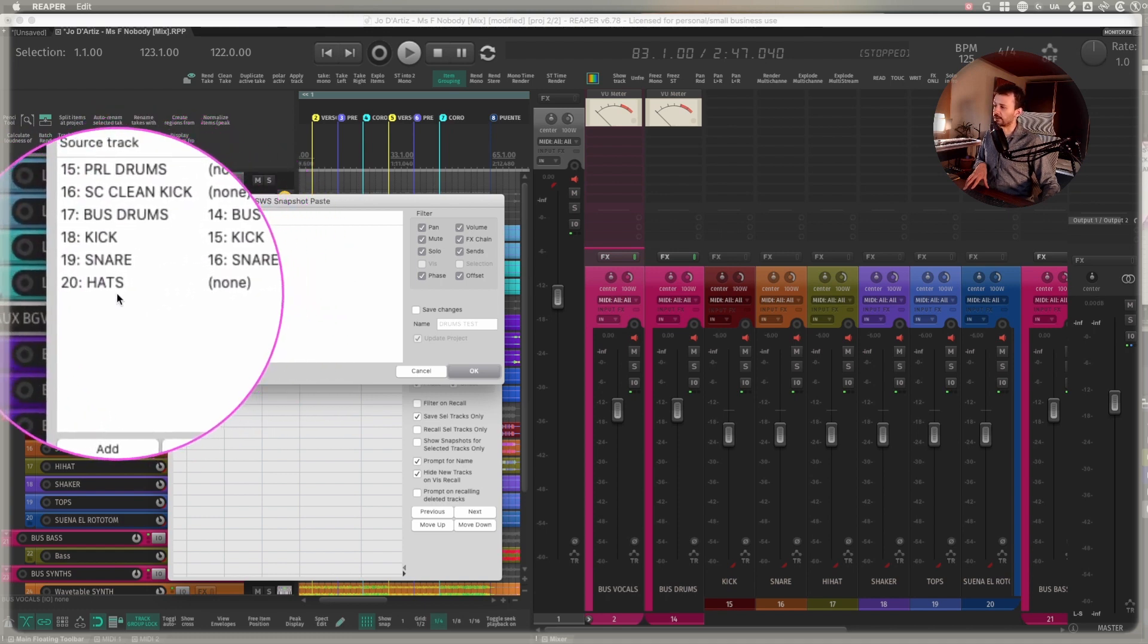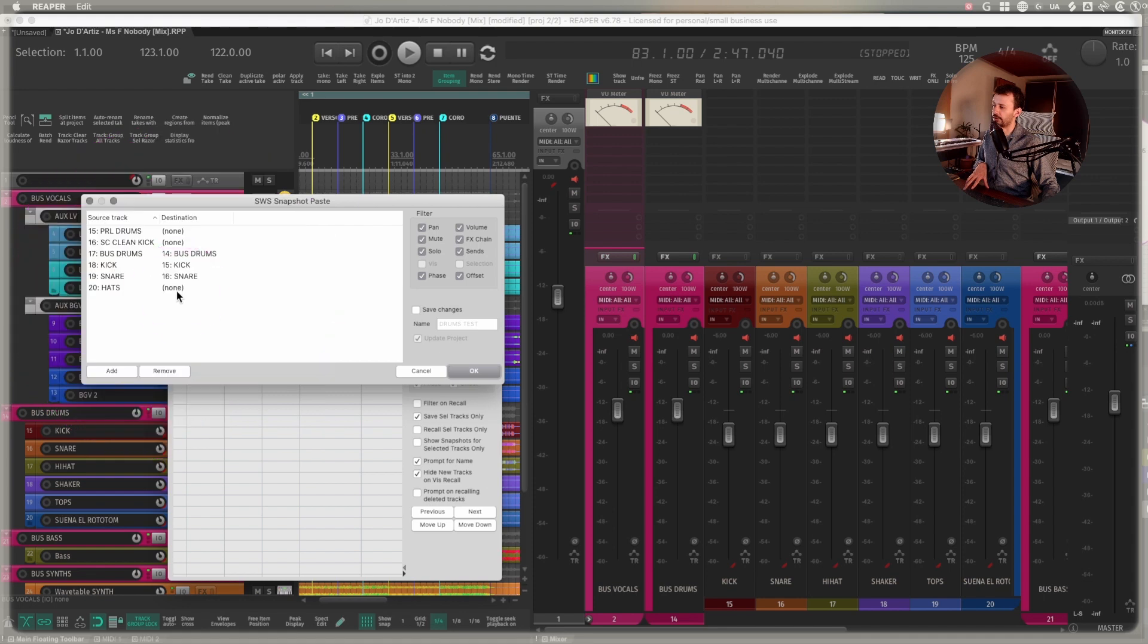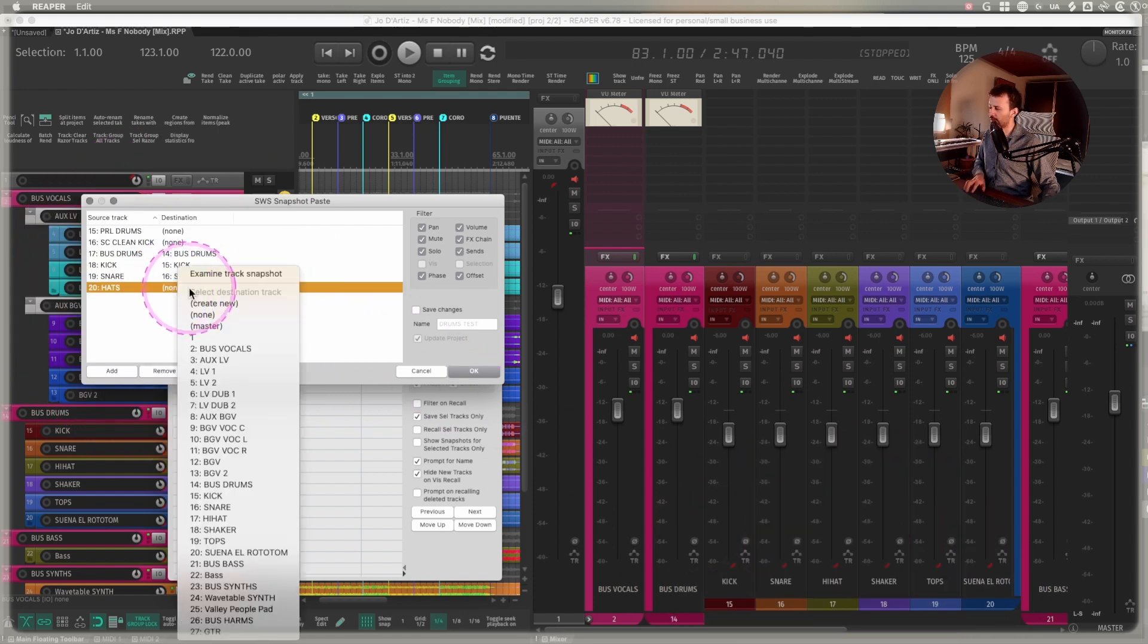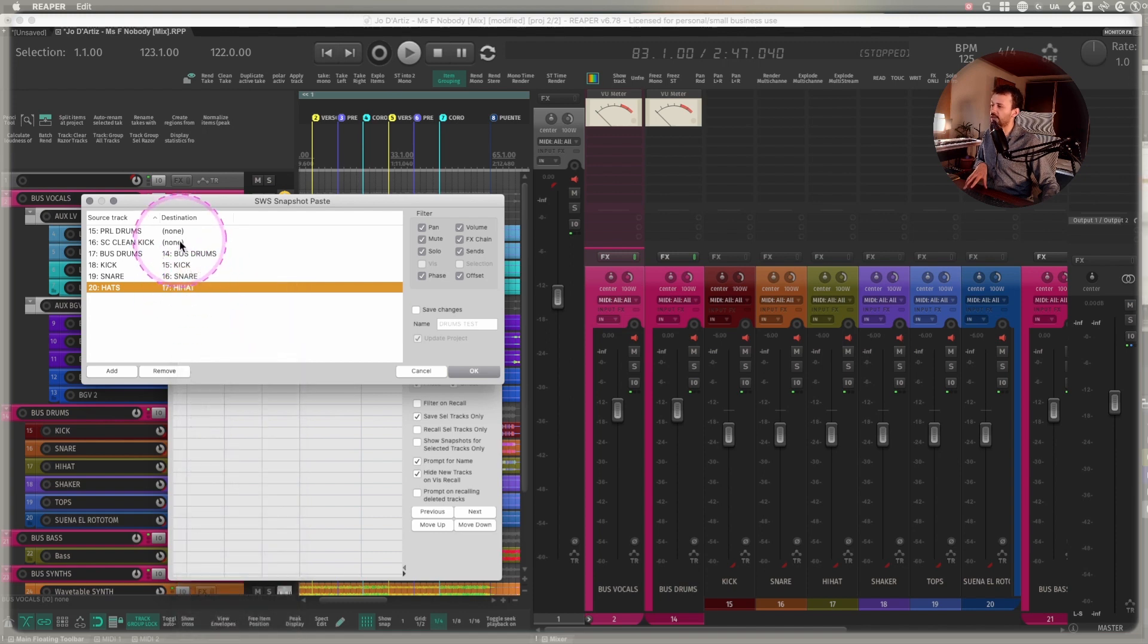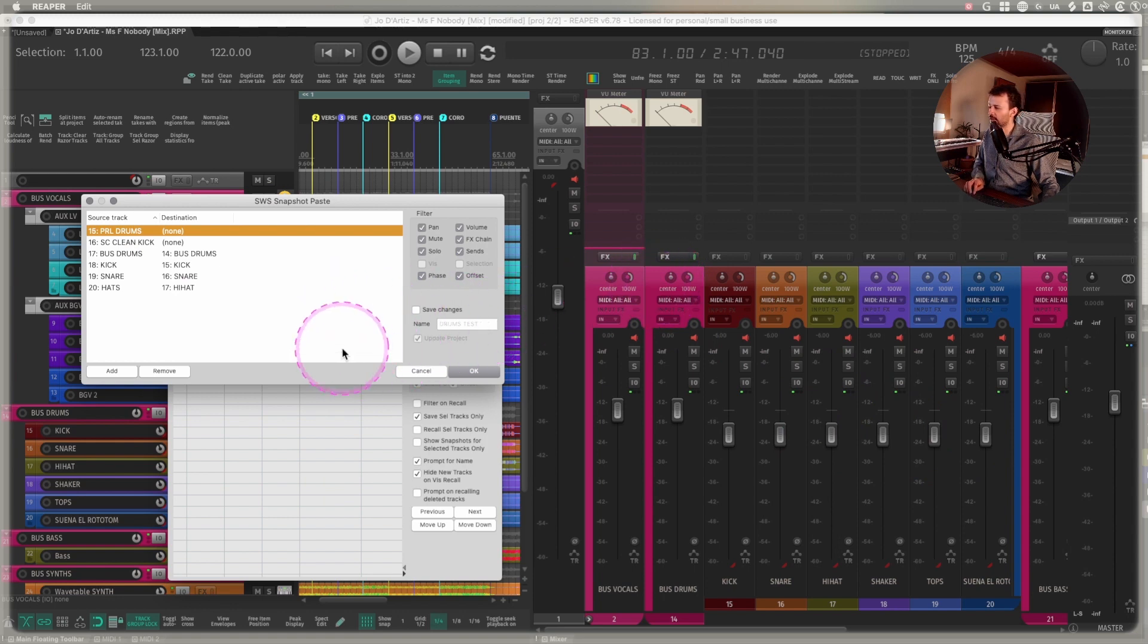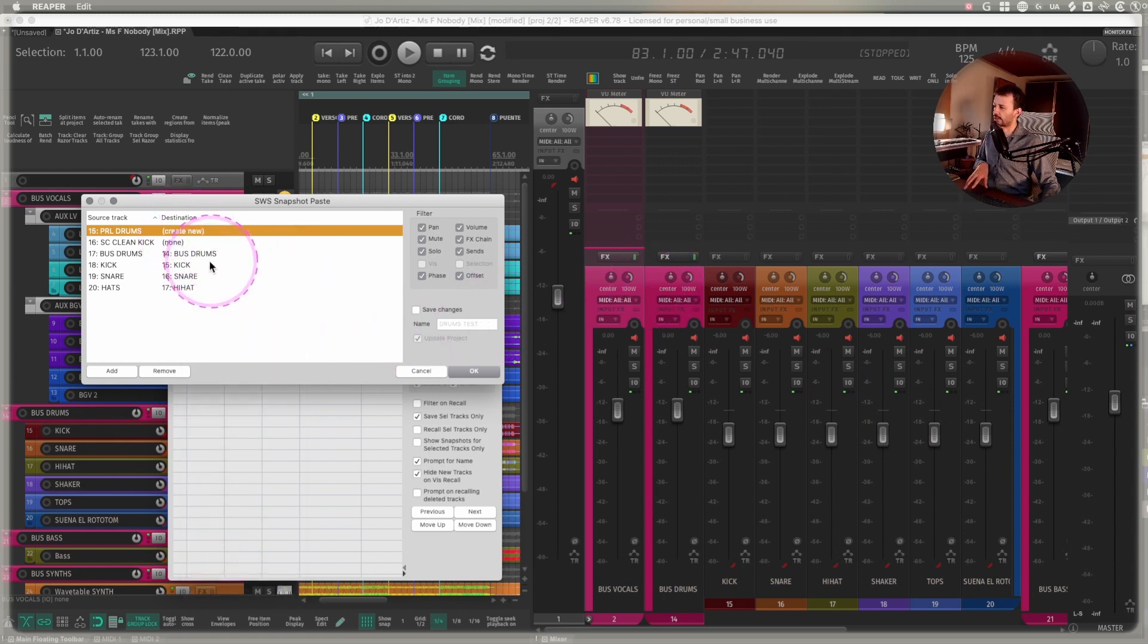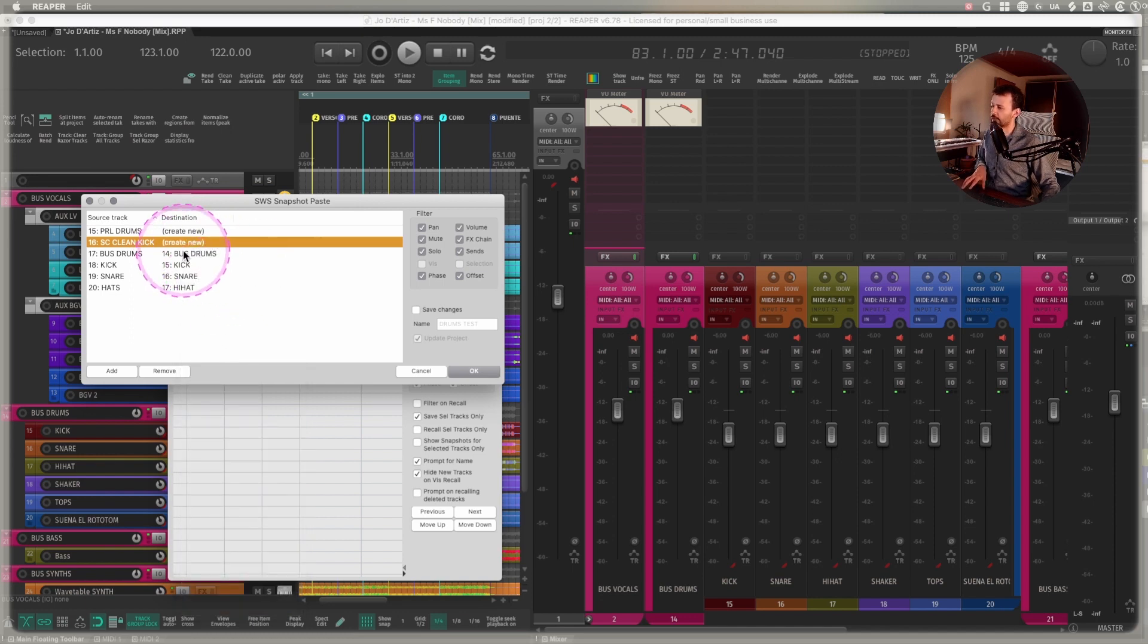So for example, in the last session, it's called hats, but here it's called hi-hats. So it won't work, but I can right click and select the destination of the track. Parallel drums. I don't have a track called parallel drums at the moment. I can create a new track for this. And for the sidechain clean, I can create a new track for this.